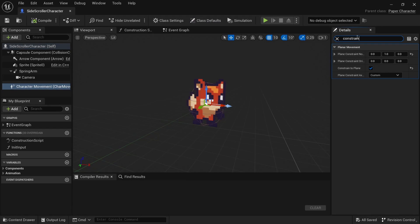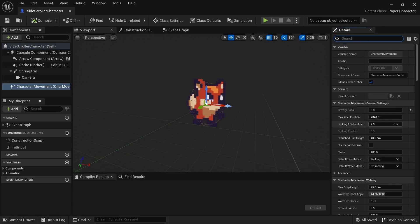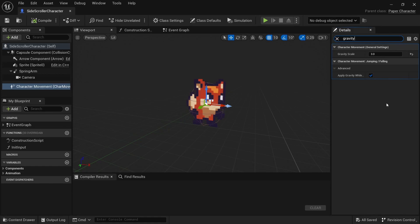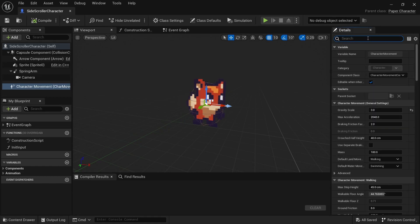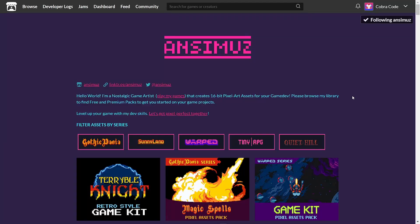This template comes with all the right project settings, a small level built from a tilemap, and a character that can walk around and jump. I also adjusted the movement component settings to make sure it feels nice to control.